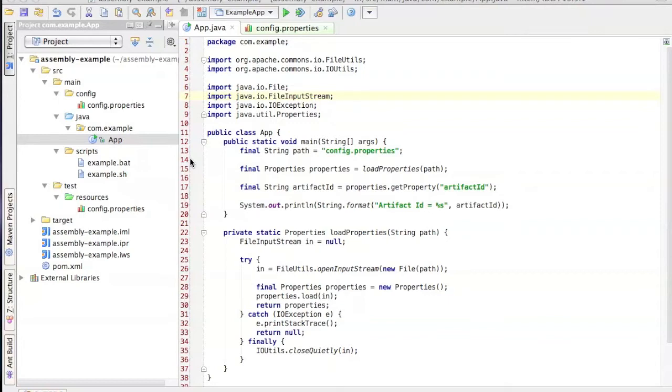There are two main formats that the assembly plugin supports: the zip file format, which is used by jar files, war files and ear files, as well as the zips themselves, and the tar file format.